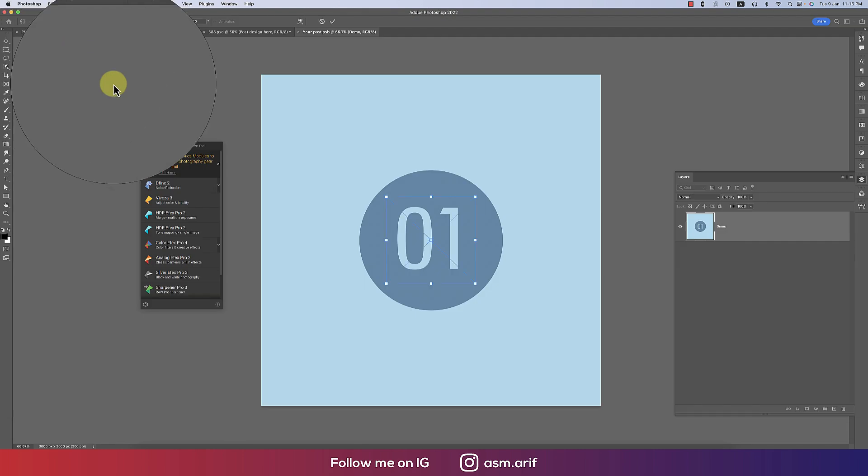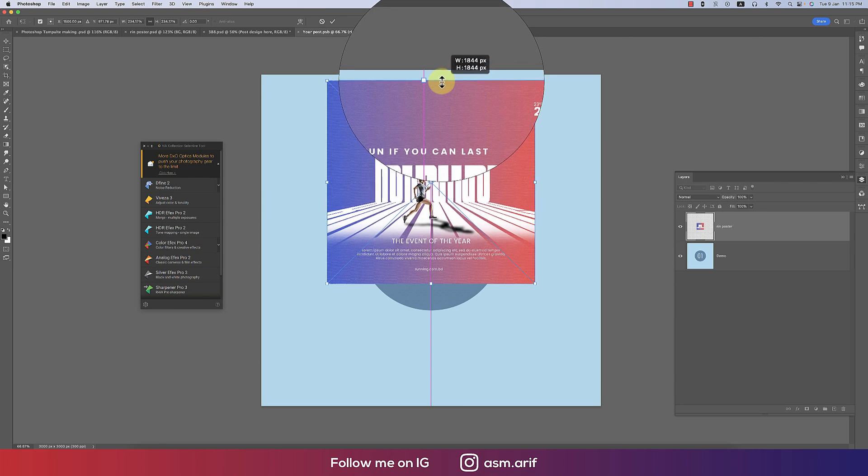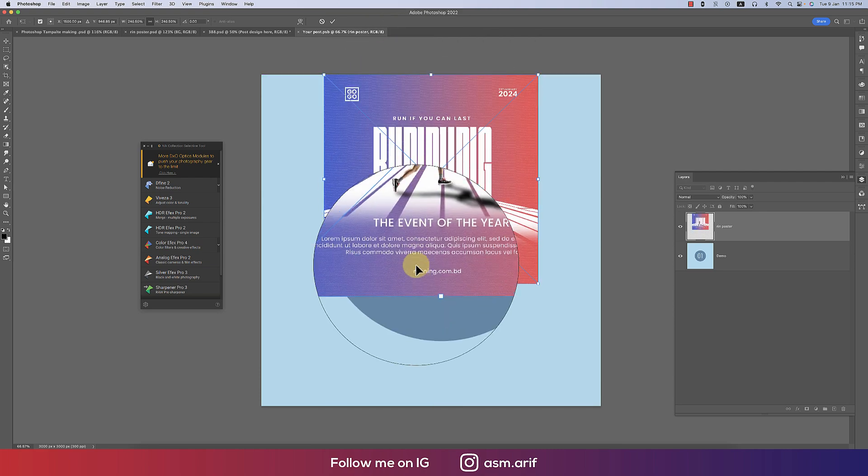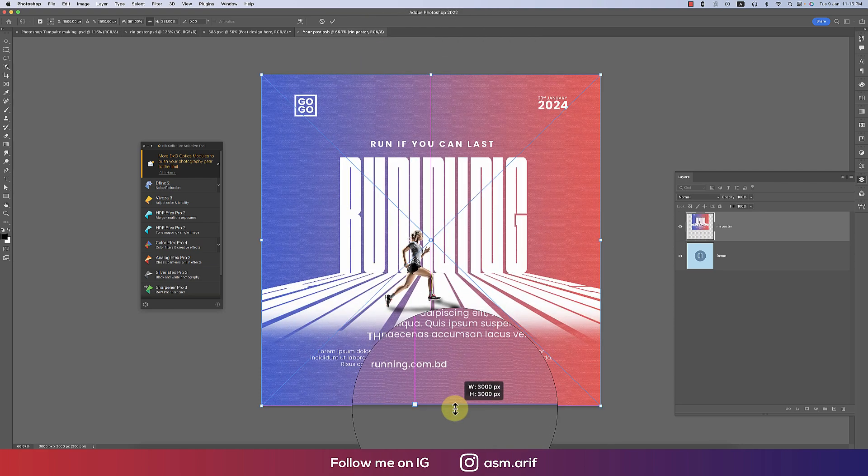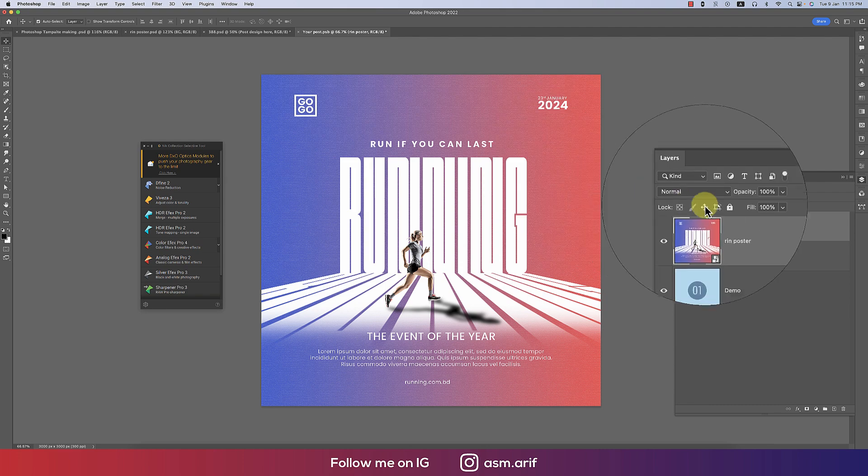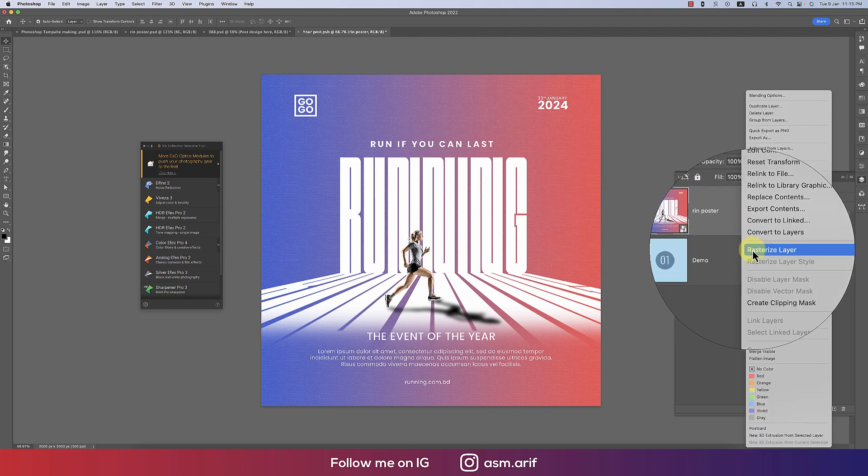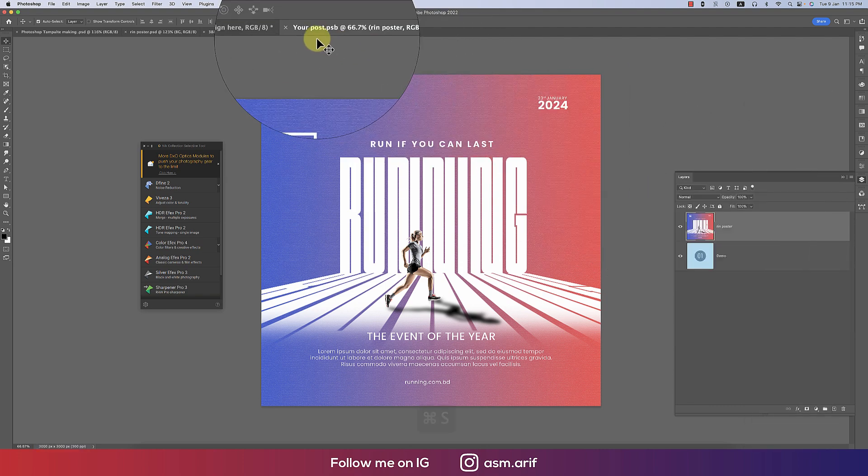From here we'll insert this photo over there. Before that, here right press and rasterize and make it save. And it will save in this directory.